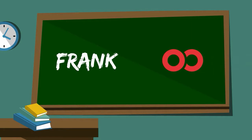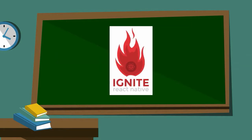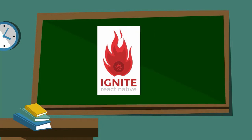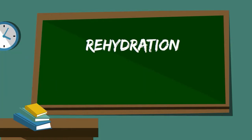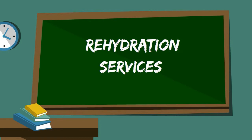We've recently added a feature to the Ignite project that prevents rehydrating an outdated store. It's called Rehydration Services, and I'm going to briefly explain how it works.